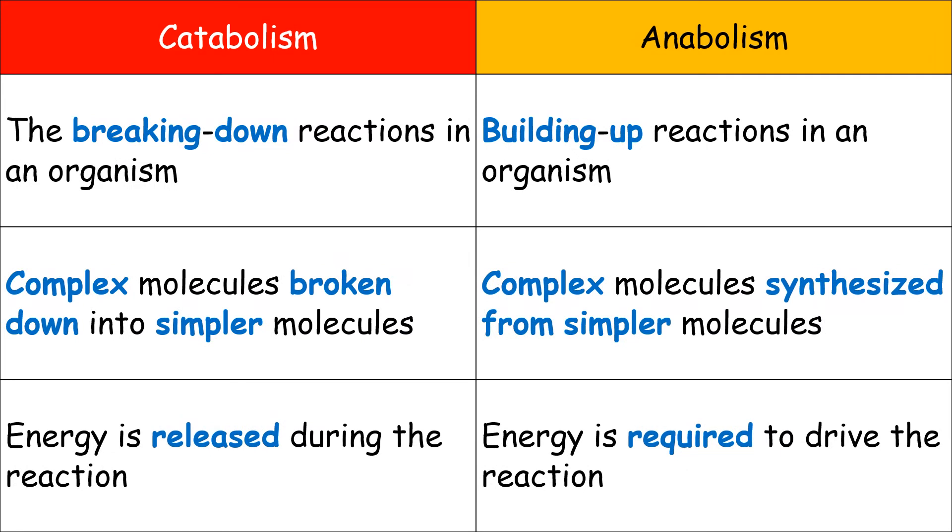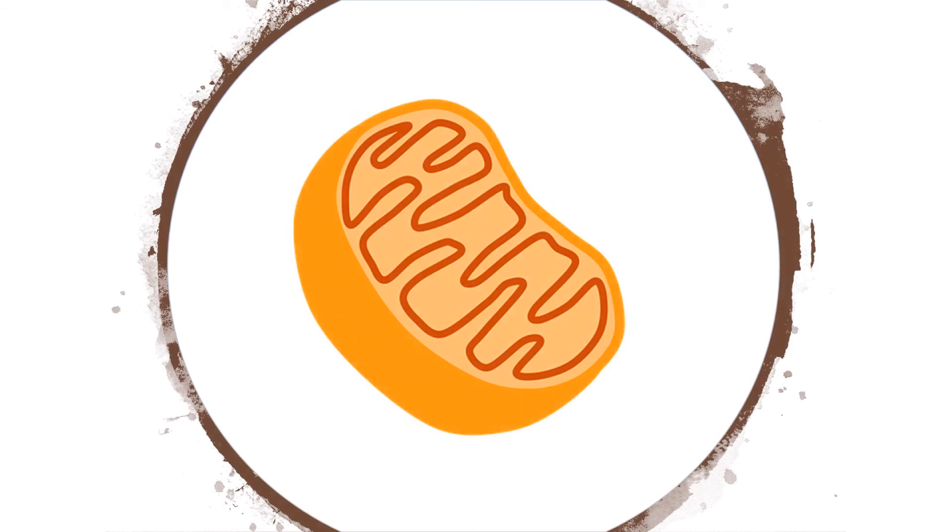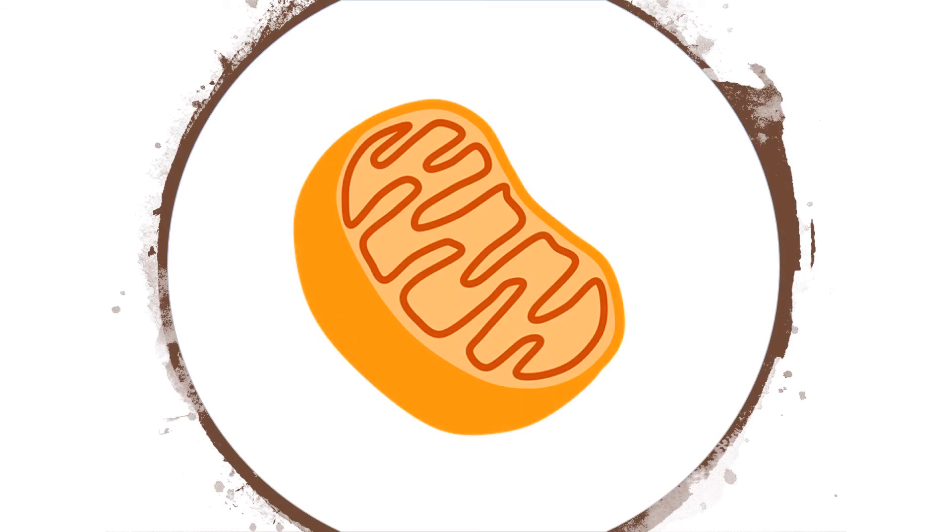In fact, it means that complex molecules are broken down into simpler molecules where energy is released in metabolic reactions. An example of catabolism will be respiration. You know, the glucose molecules will be broken down into carbon dioxide and water in order to release the energy.